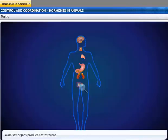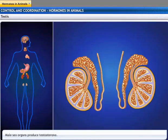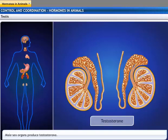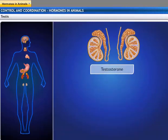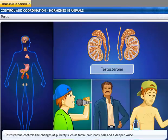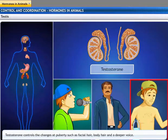A pair of testes is the male sex organ located in the scrotum, which is outside the abdomen. They produce the hormone testosterone. Testosterone controls the changes which occur during puberty, like a deeper voice, and facial and body hair.